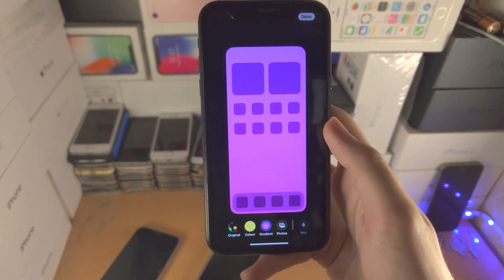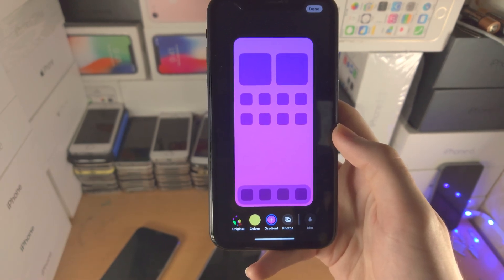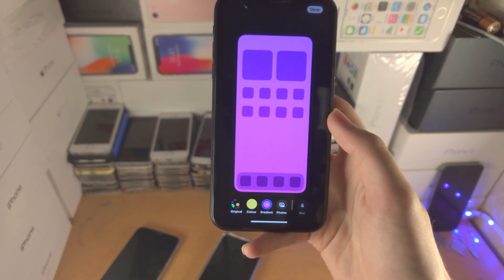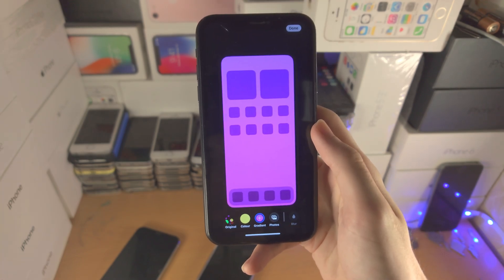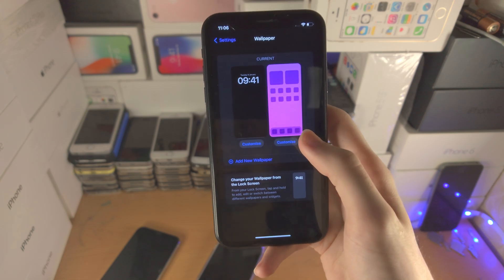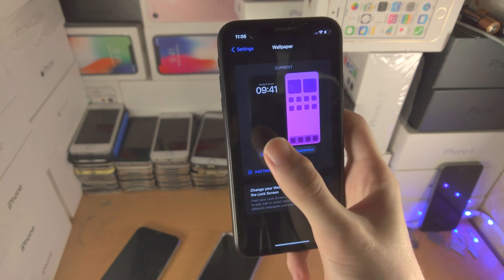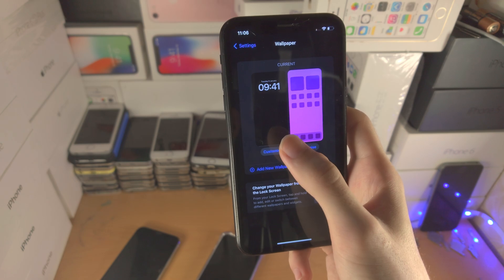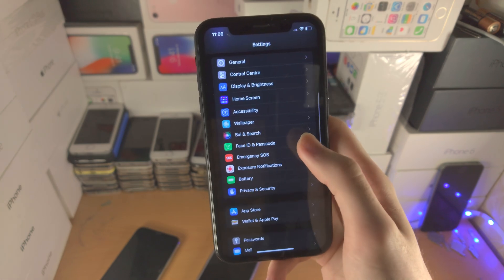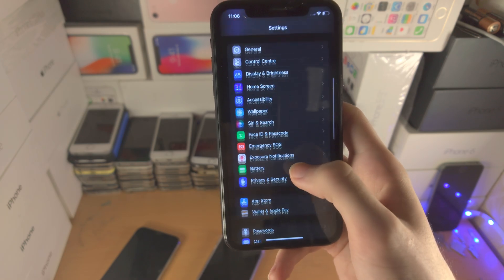If you want to use Apple's default wallpapers, you'll need to save them to your iPhone's gallery first — just search for iPhone wallpapers online. When you're ready, tap done. Do keep in mind that the home screen wallpaper is tied to your lock screen, so if you change your lock screen in the future you will also need to re-change your home screen wallpaper.